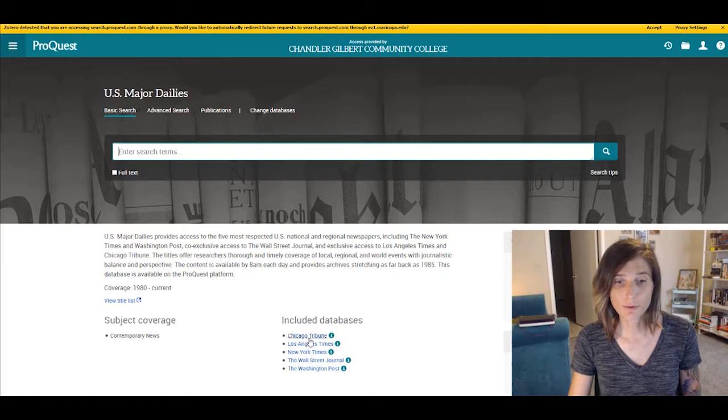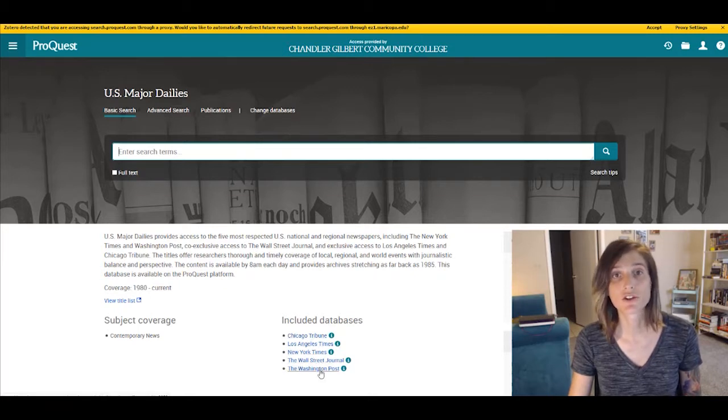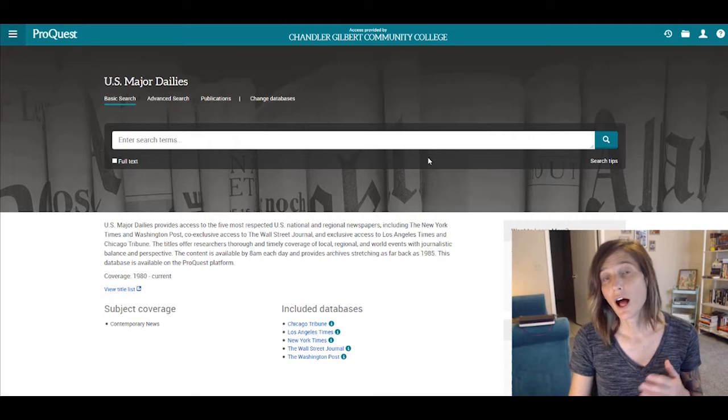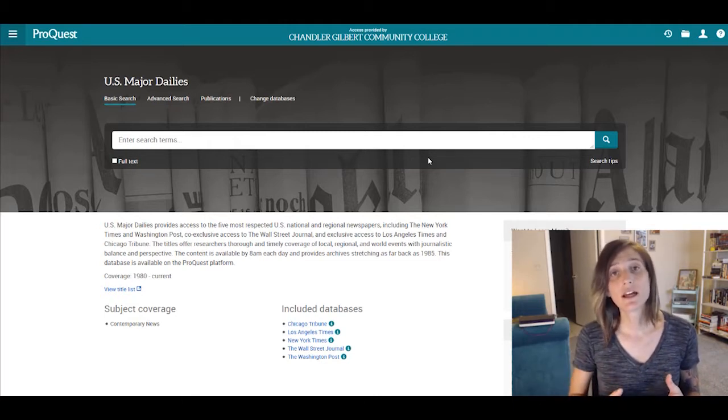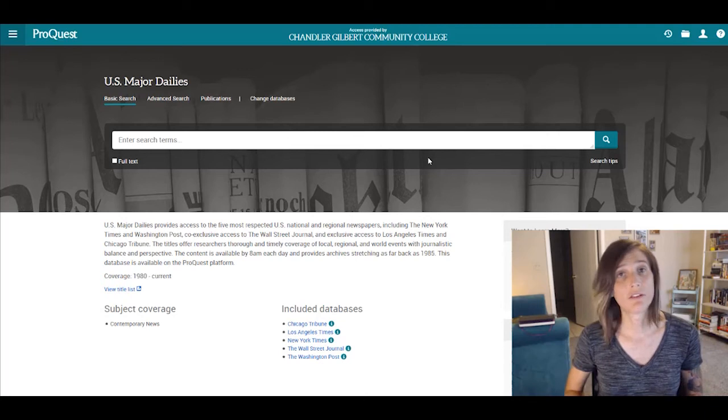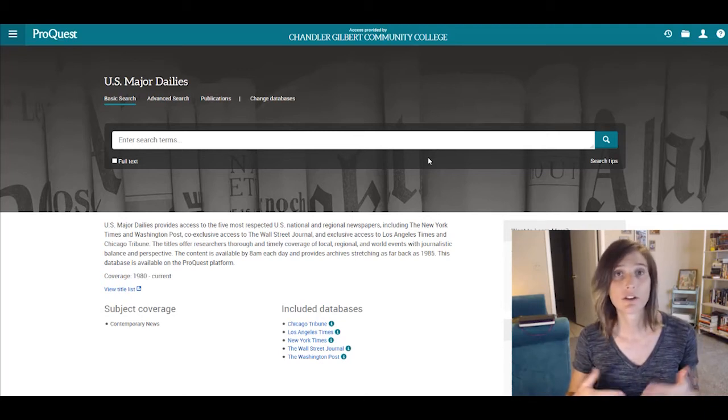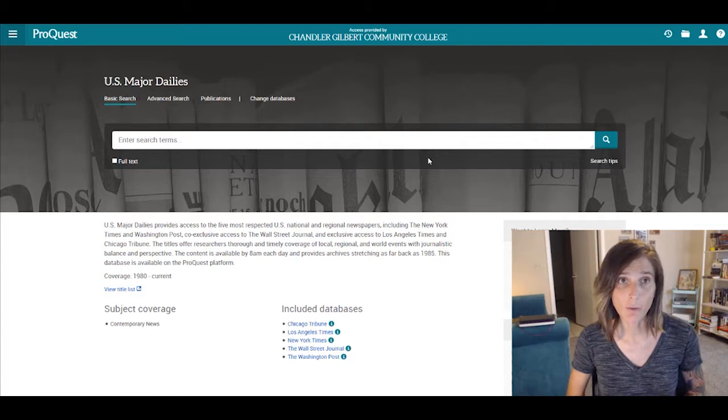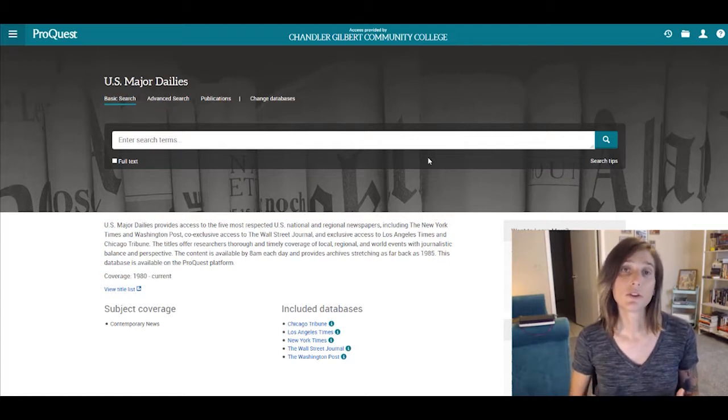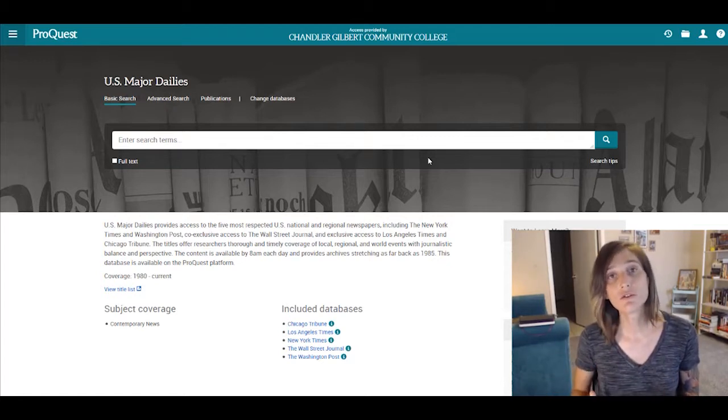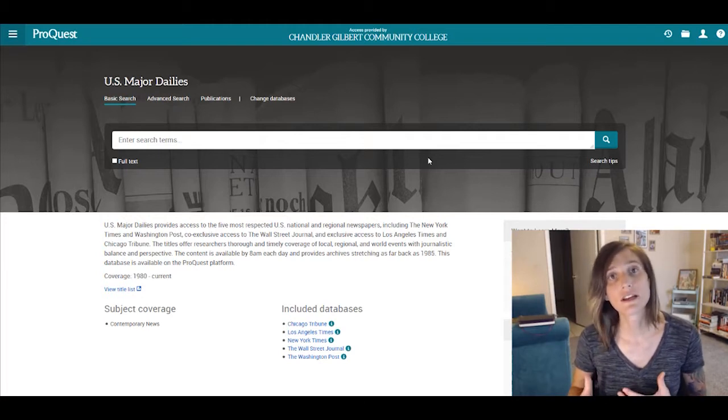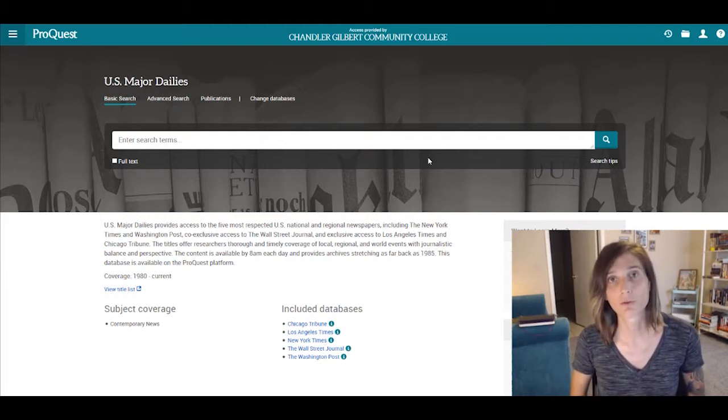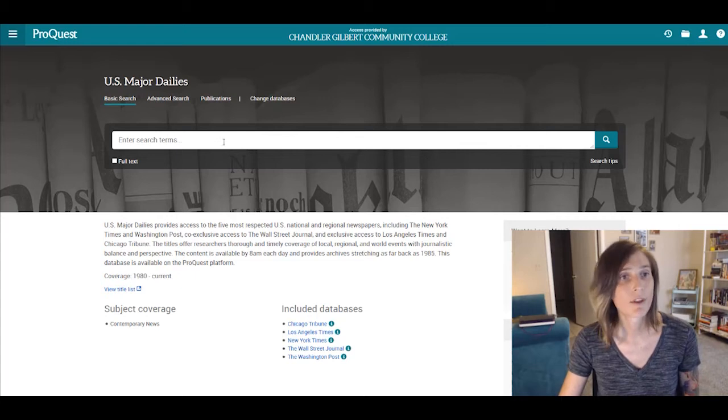That's the Chicago Tribune, the Los Angeles Times, the New York Times, the Wall Street Journal, and the Washington Post. All high-quality, credible news sources, ones that you usually have to pay for in order to access, particularly the Wall Street Journal, which is almost entirely behind a paywall. This gives you complete access to those newspapers, which you can then use to find really current event-related resources for your research.